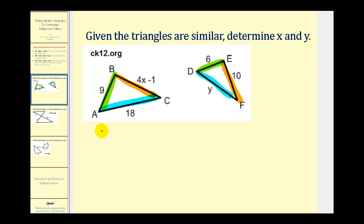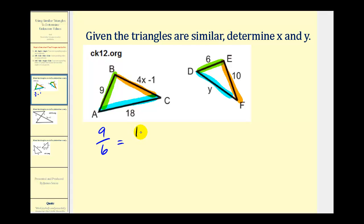Let's start by trying to determine the value of y. In order to set up a proportion and only have one unknown, we have to make sure that we know the length of at least two corresponding sides. So we'll have nine to six must be equal to the ratio of 18 to y. Notice how we only have one unknown, so now we can cross multiply and solve for y.